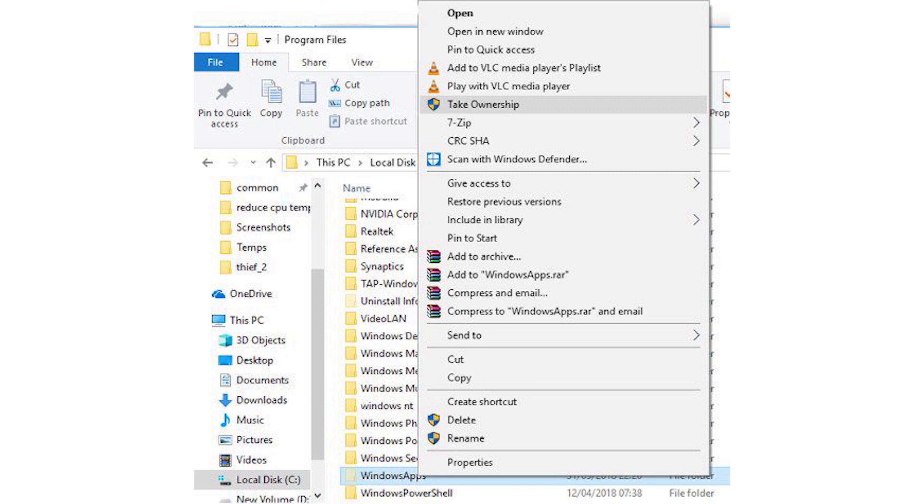Once you can see the Windows apps folder, right click it and click the new take ownership button in the context menu. A PowerShell prompt will open and run a command to take control of the folder. Once this is done, you can access Windows apps.